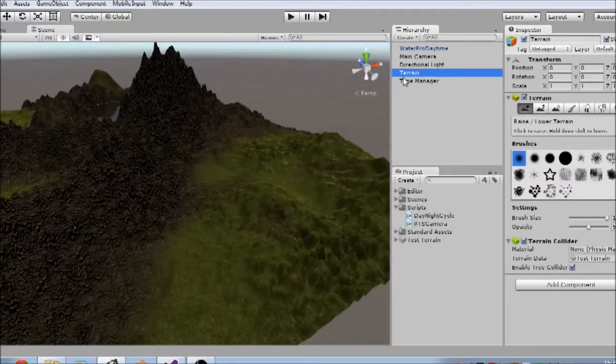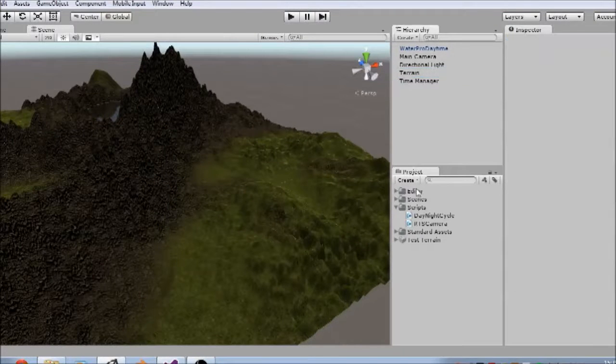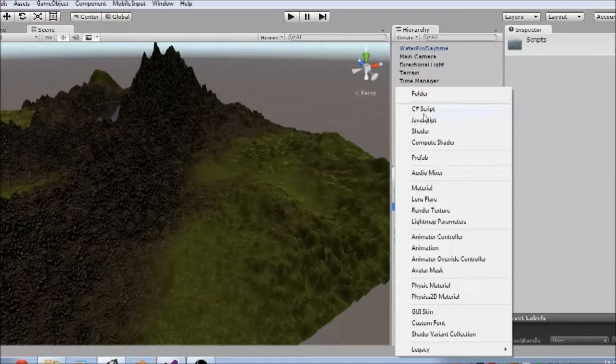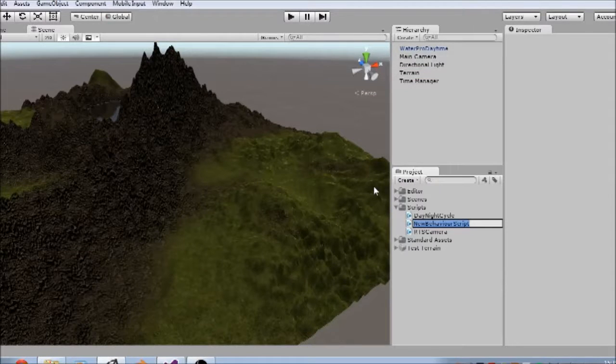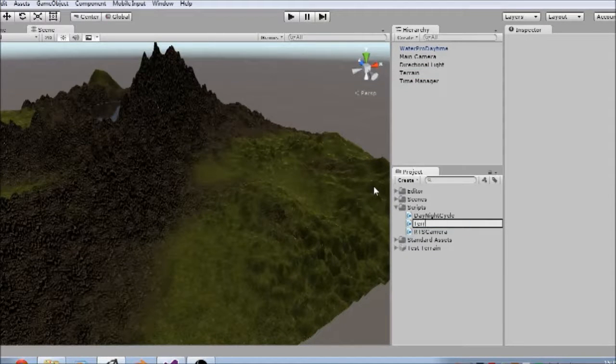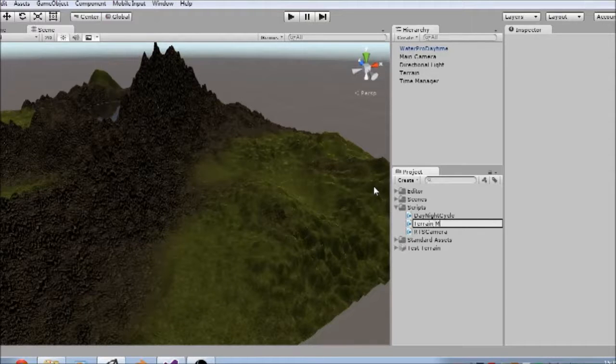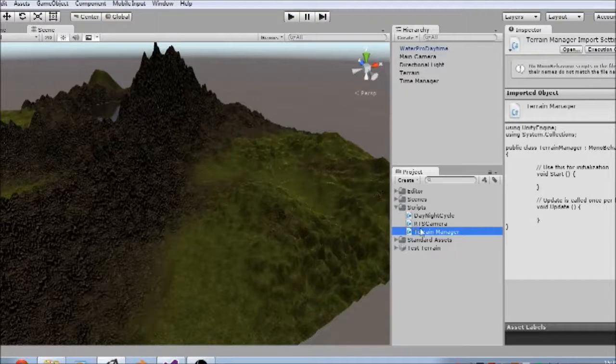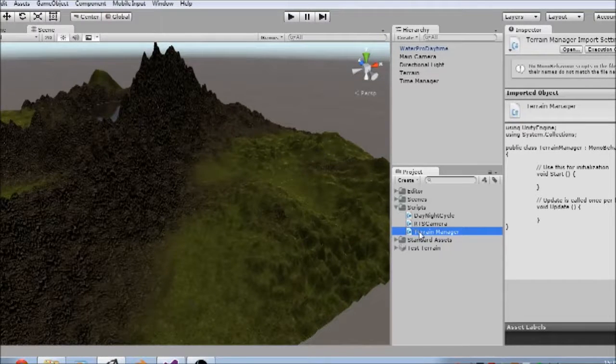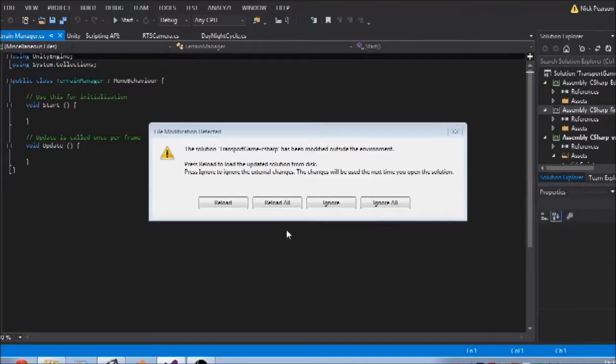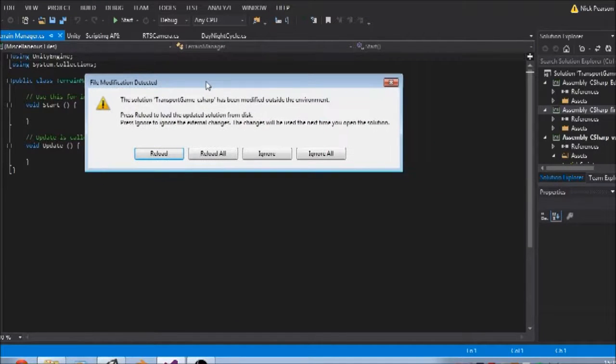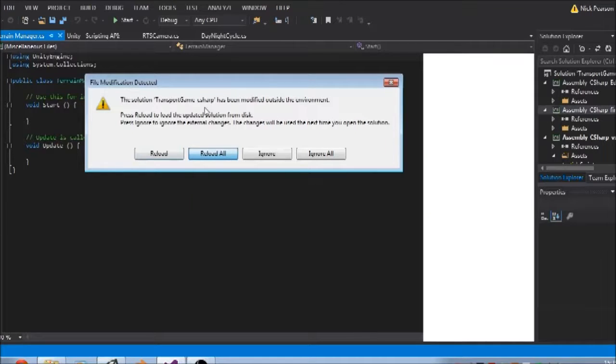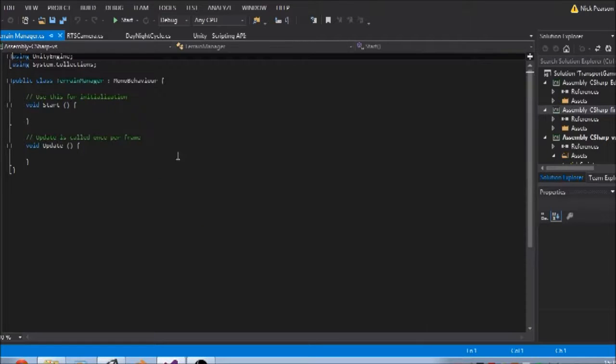So what I'm going to do is create a new script, I'll go to create C sharp script, I'm going to call it terrain manager, and I'm just going to double click it to open it up in Visual Studio. I'm just going to go reload, obviously something's gone slightly wrong there. Okay there you go, new script, back into Unity.